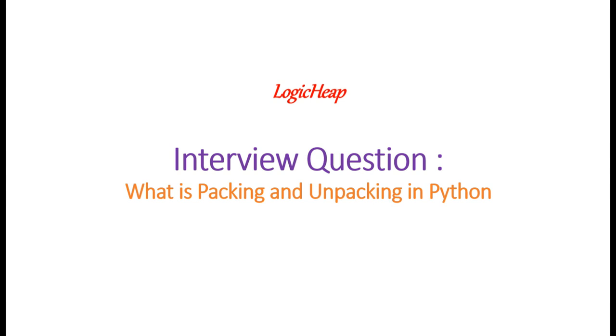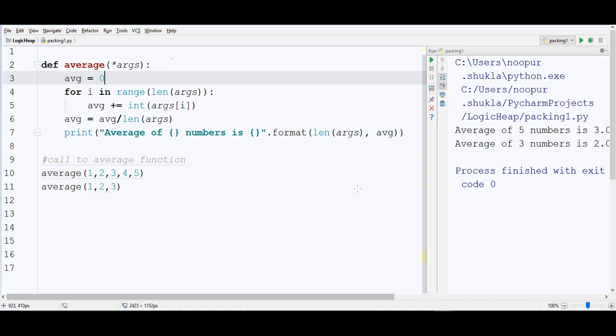Today, let's discuss what is packing and unpacking in Python. This is quite a popular question for interviews and also a very important concept. We'll soon look at its formal definition but first consider this example.